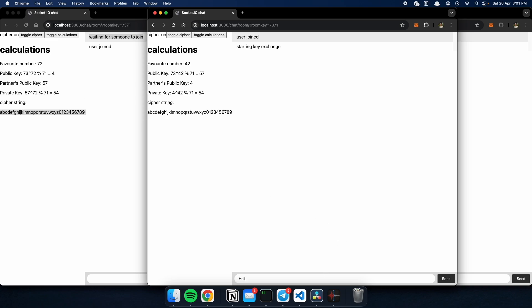So, now when I type hello, the message is all jumbled up. Because it is using a Caesar cipher. And how the Caesar cipher works is very simple. Say I type h, the letter h will be moved by 54 spaces. So, it will go i, j, k, l, m, n, o, p, and so on, until it hits the 54th character. It will loop around.